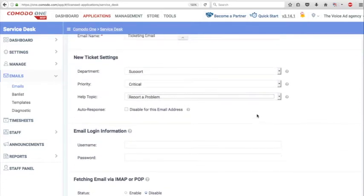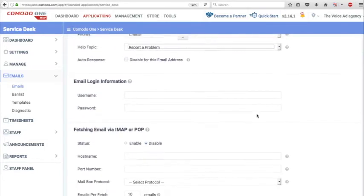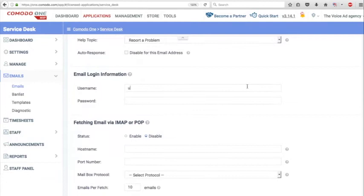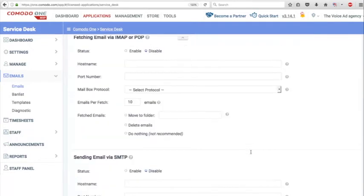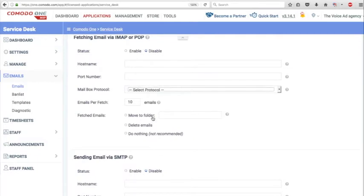It is important to complete the email's login and password information and also to set up either the IMAP or POP for inbound and SMTP for outbound emails.